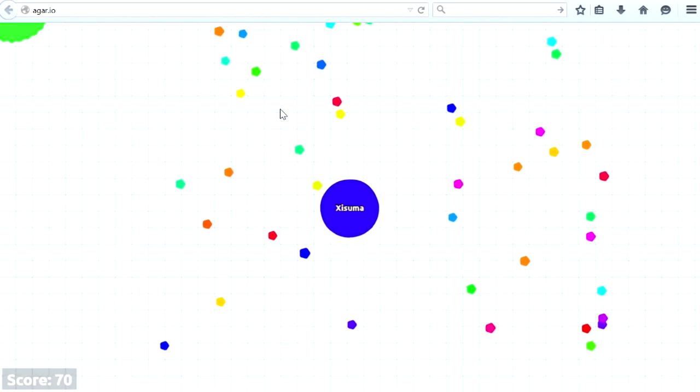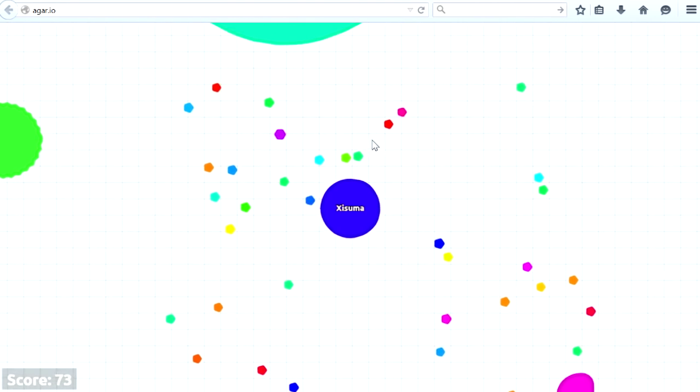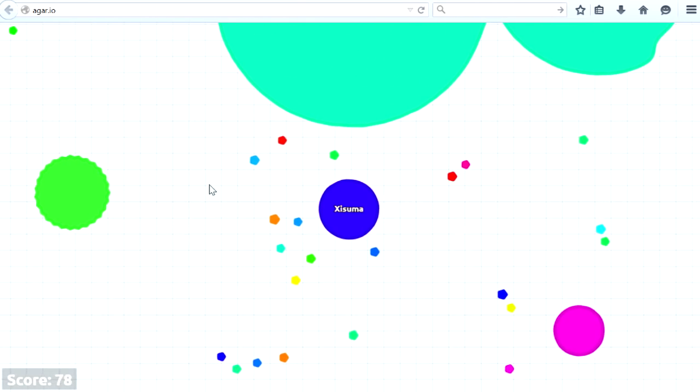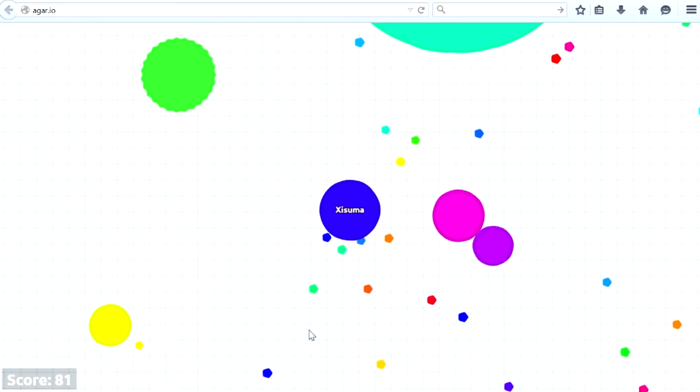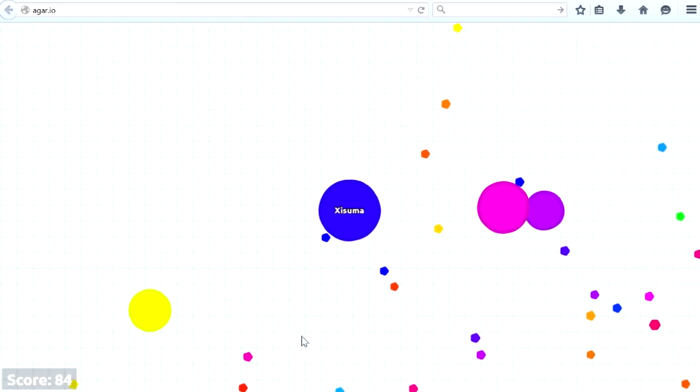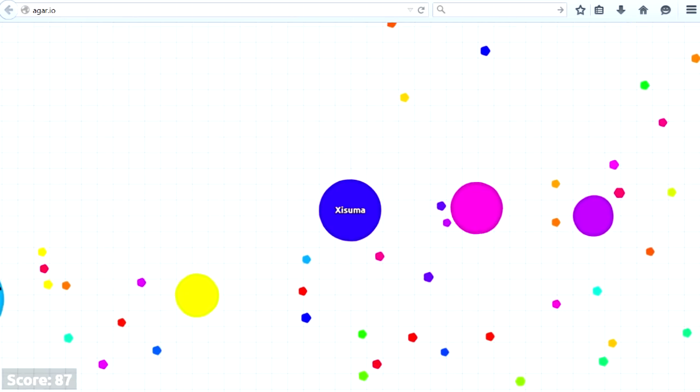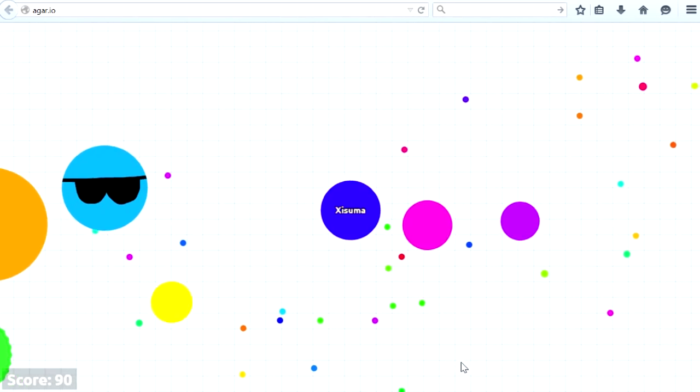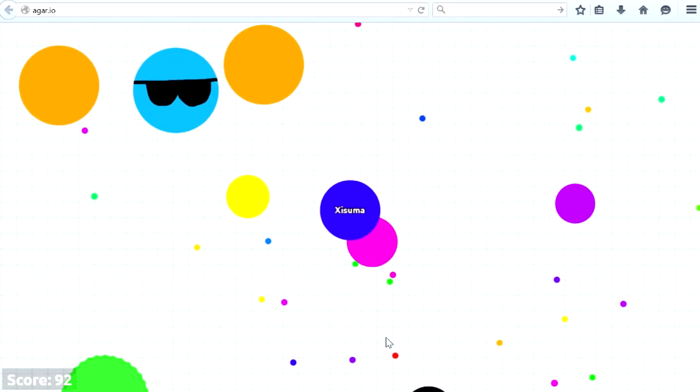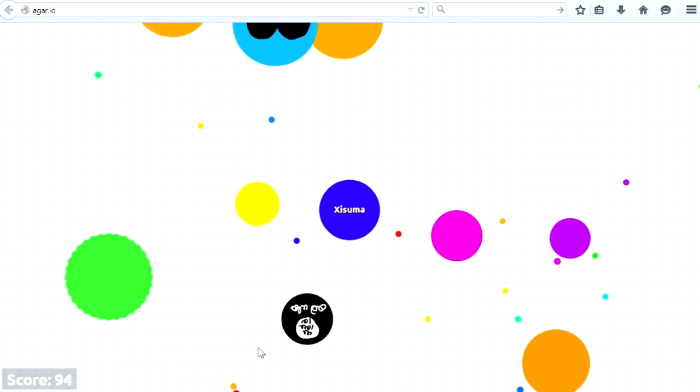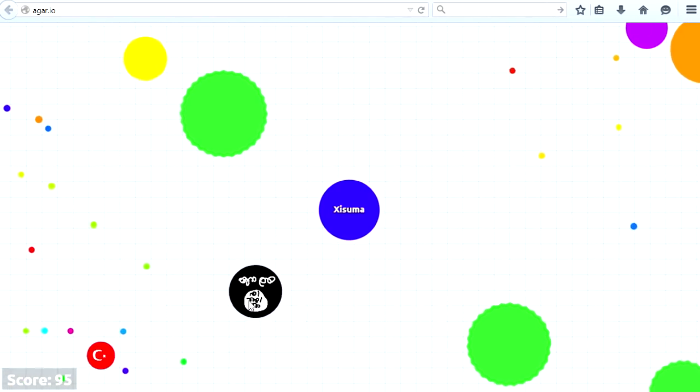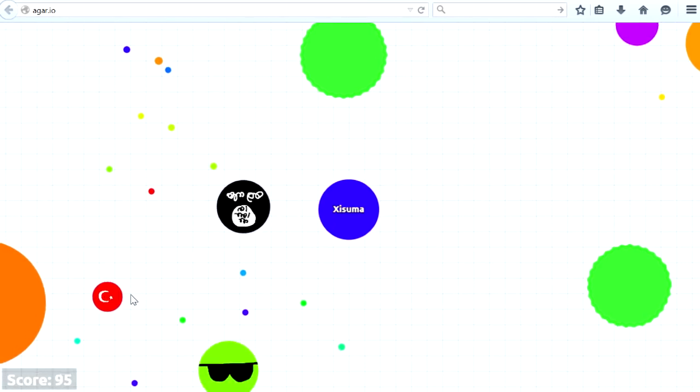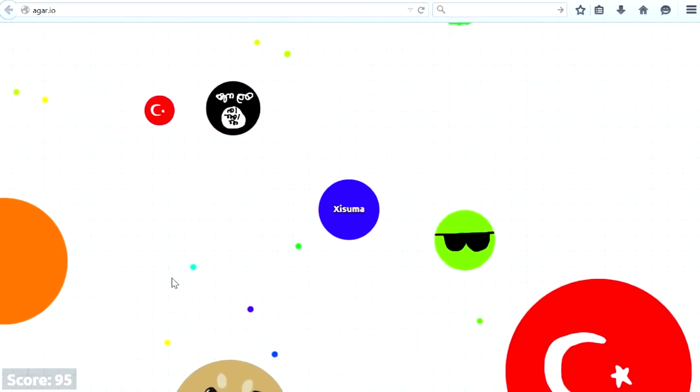And yeah, you can get really big in this game. And when you play it, you usually have a leaderboard on the side. There's a big player right there. And we want to be careful around them because you can actually split your little bubble up into two.